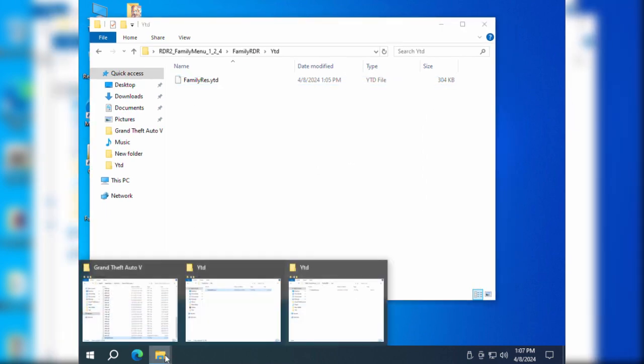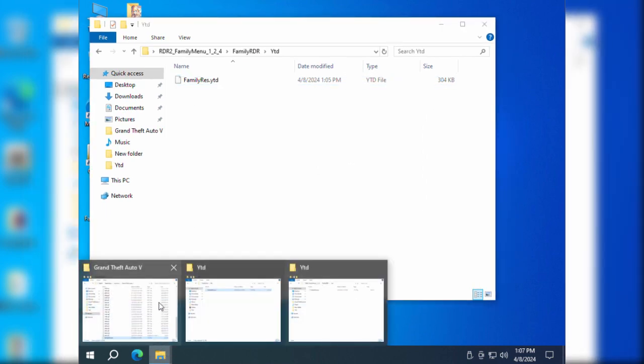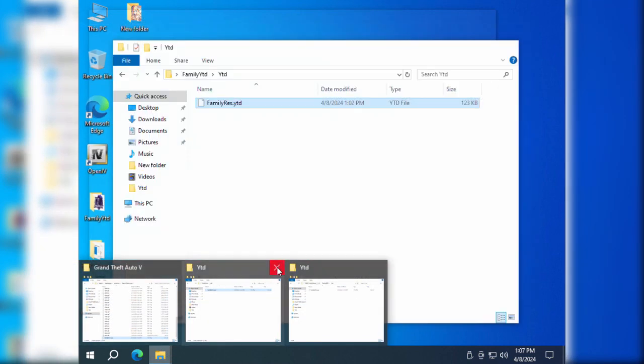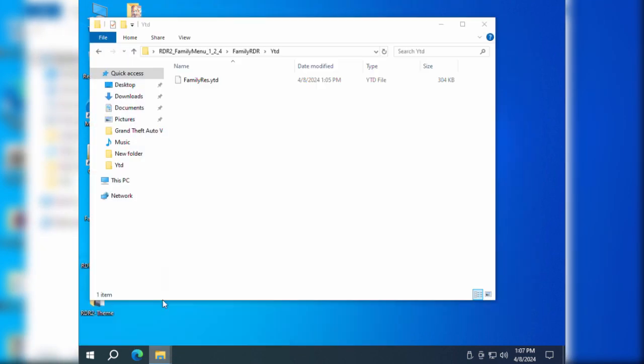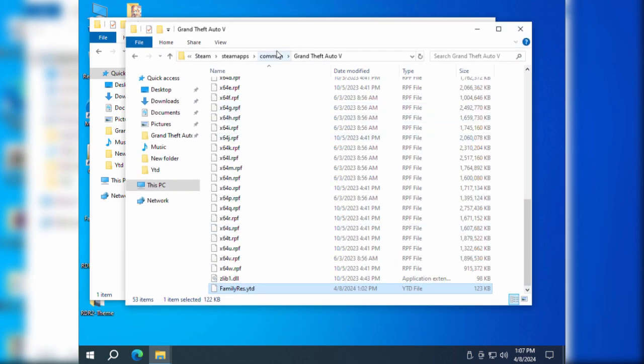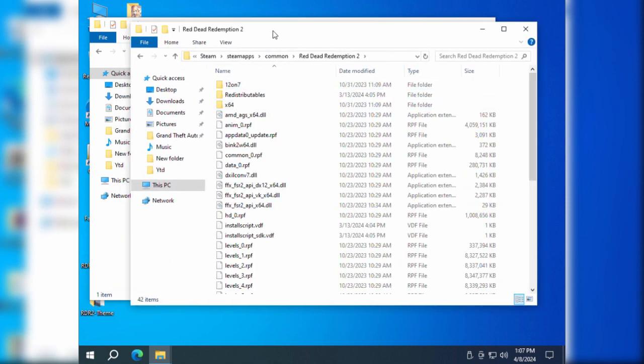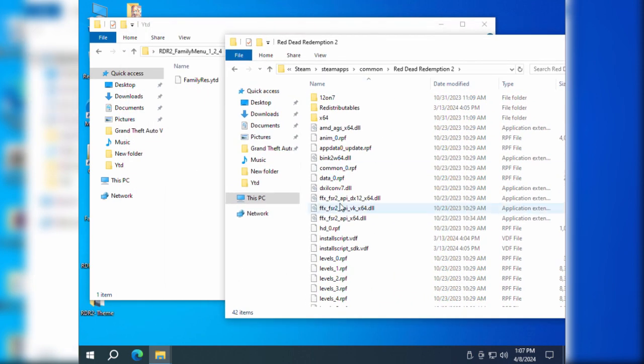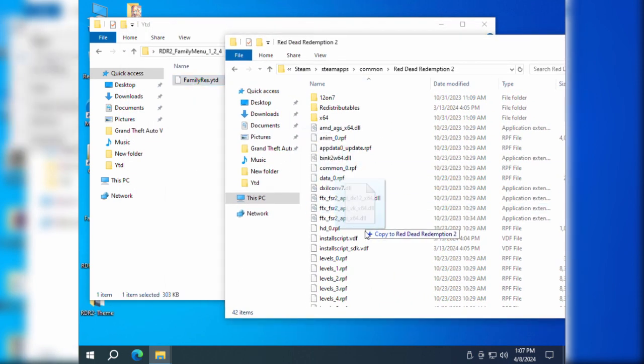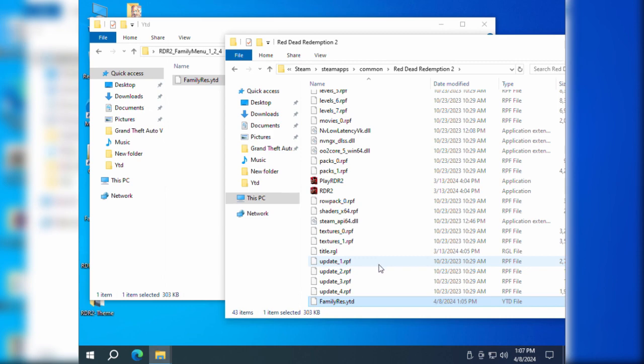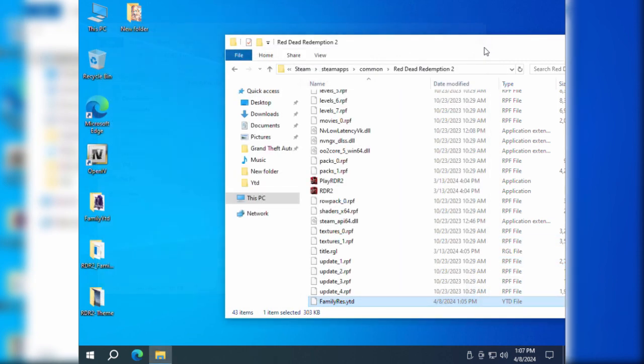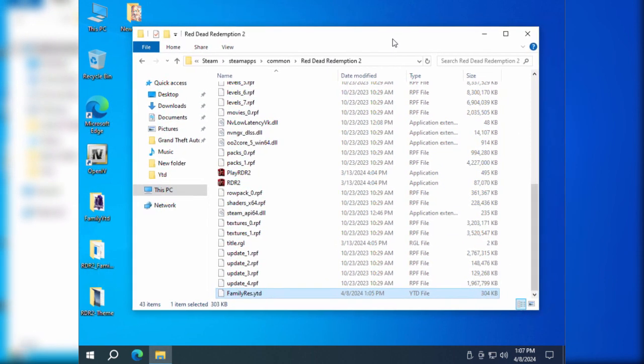Of course, you can also copy the modified FamilyRes.ydd file to the Red Dead Redemption 2 game directory and use OpenIV to check if the game directory can read and recognize the file.